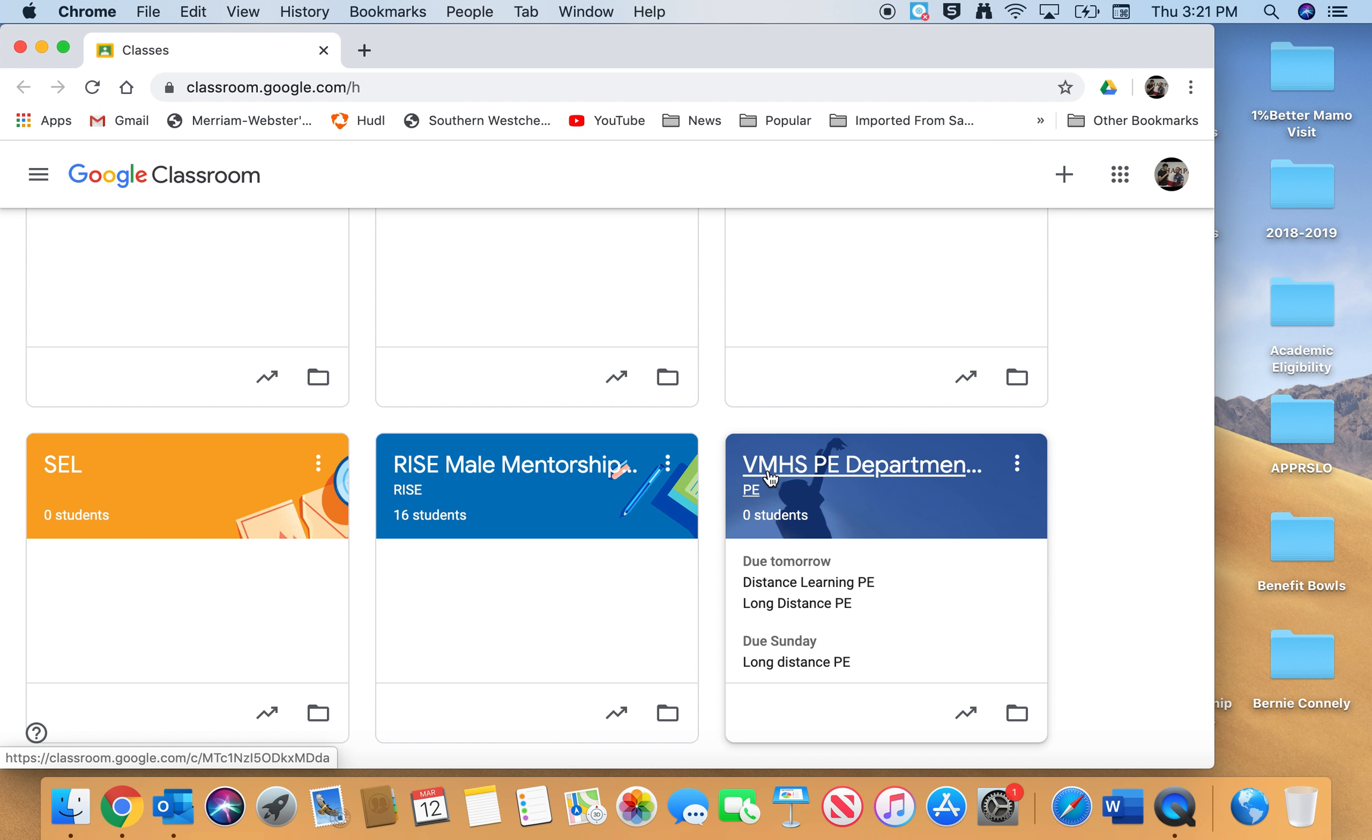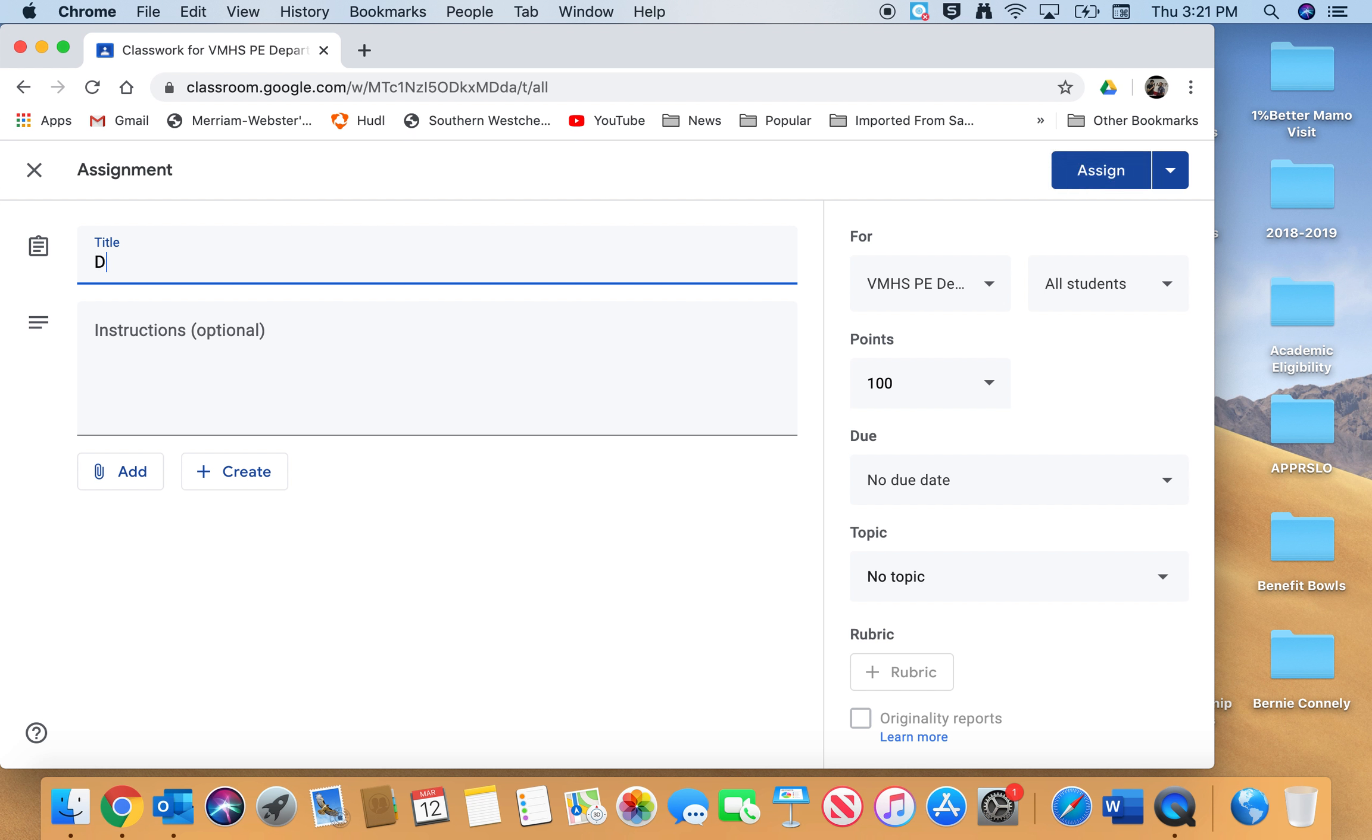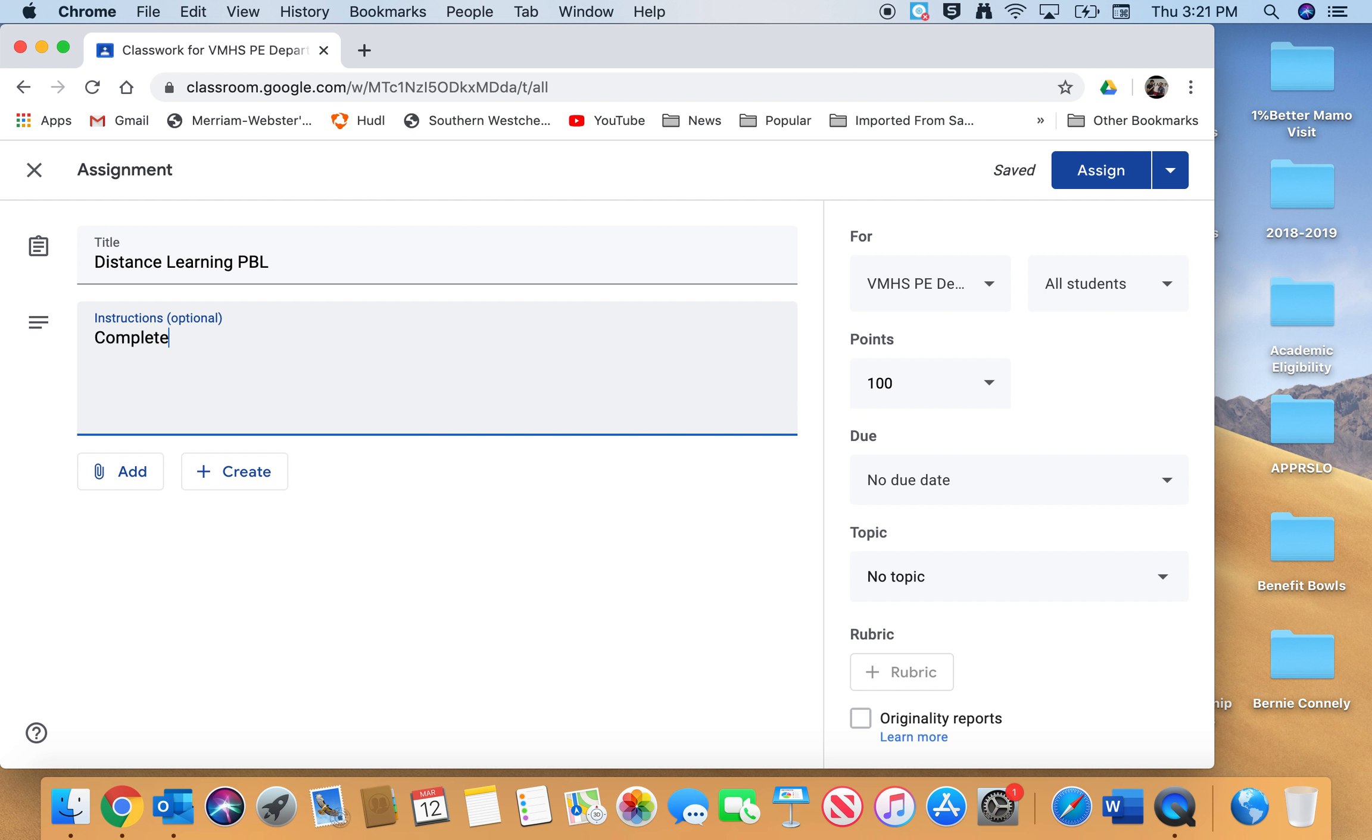Click Classwork, Create Assignment. This is our Distance Learning PBL. Complete the attached Google Form. Click Add, Google Drive. Don't worry if I'm going too fast, you can always rewind. I'm going to click Distance Learning Assignment.